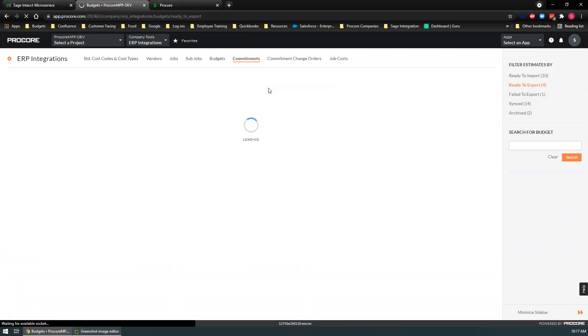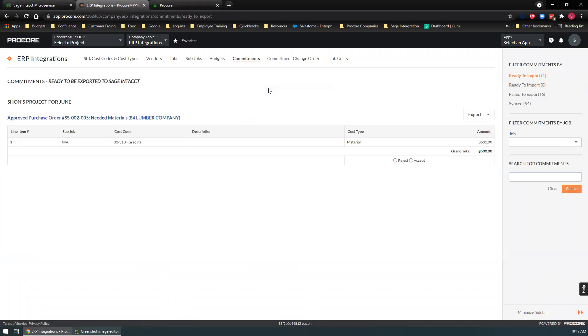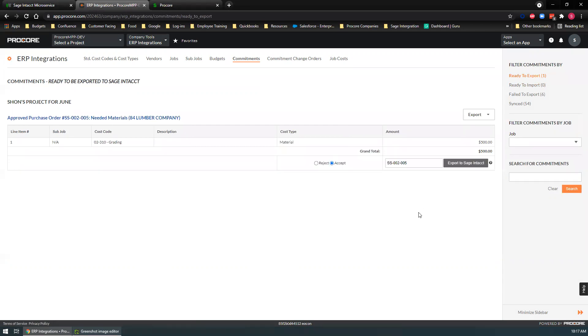Commitments. This is your purchase orders or subcontracts. These would land here. These all originate over on the Procore site and they get sent over to Sage. Let's export this one.